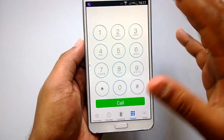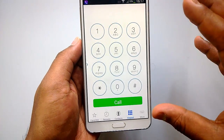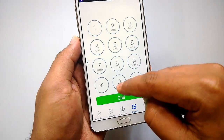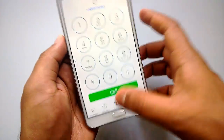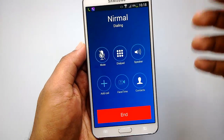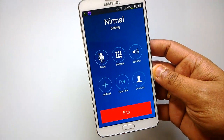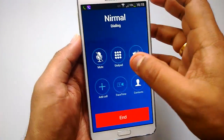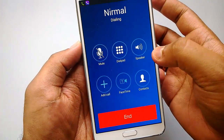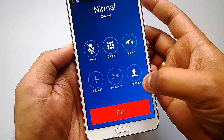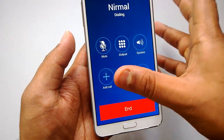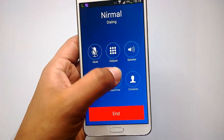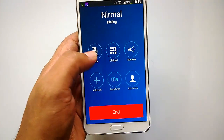The keypad looks very similar to iOS 7 — the dials, the numbering, everything looks very similar. Let's dial a number from the contacts. You can see the call interface looks very similar to iOS 7: you have the mute button, the option to get the dial pad, the speaker, access to contacts, a FaceTime option, and add call. FaceTime is obviously disabled here, but the other options are available.